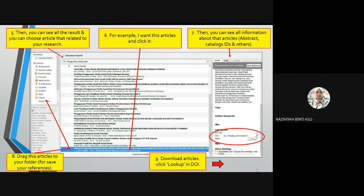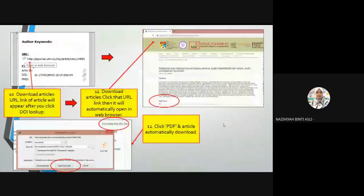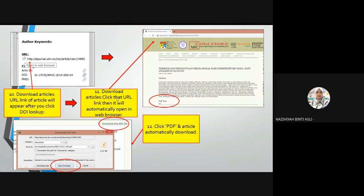Now I will show you step four — downloading the articles. First, you must look at the DOI information here, then click the 'Look Up' button for the DOI. The URL link of the article will appear after you click the DOI lookup. Then you just click that URL link and it will automatically open in your web browser.